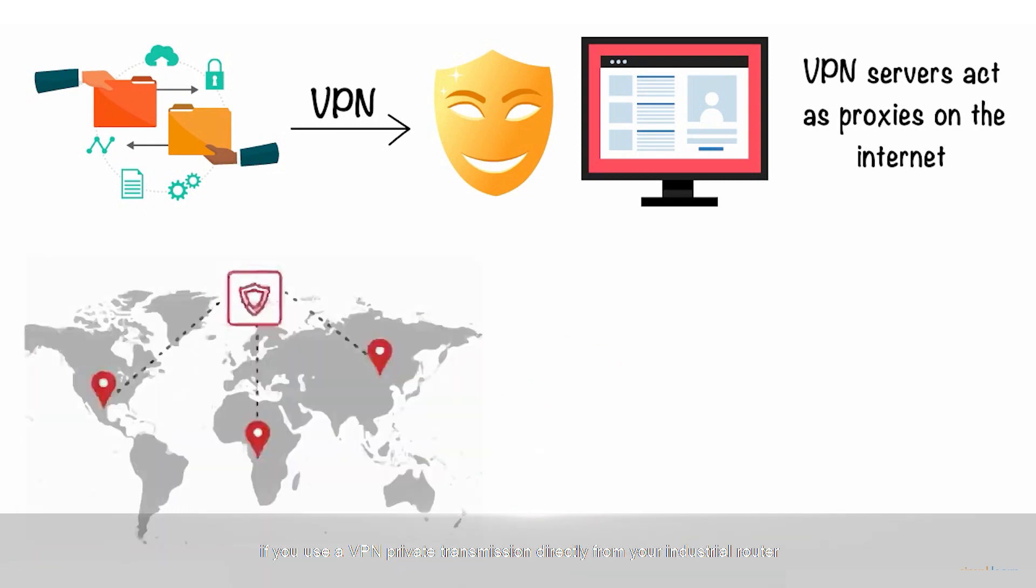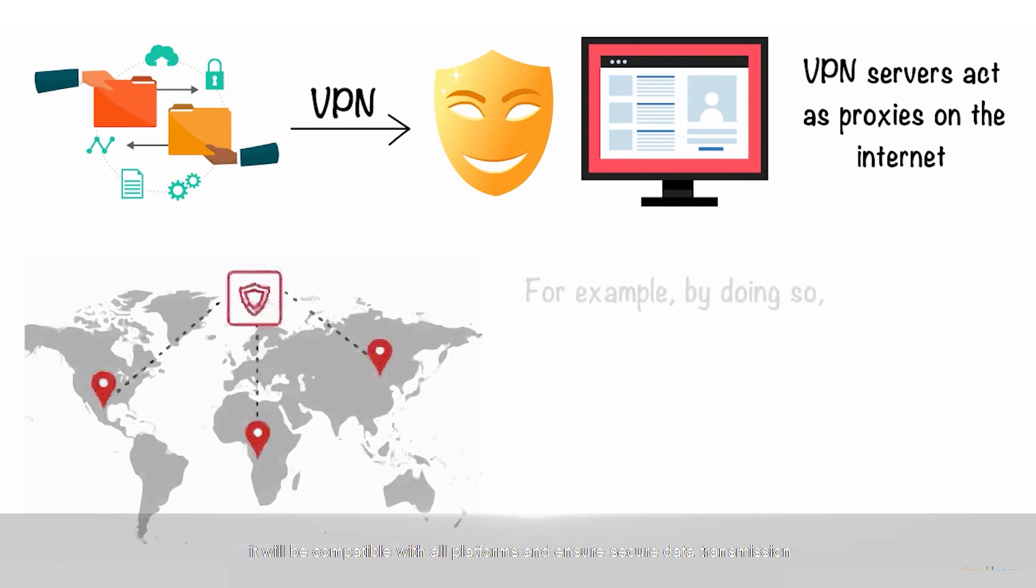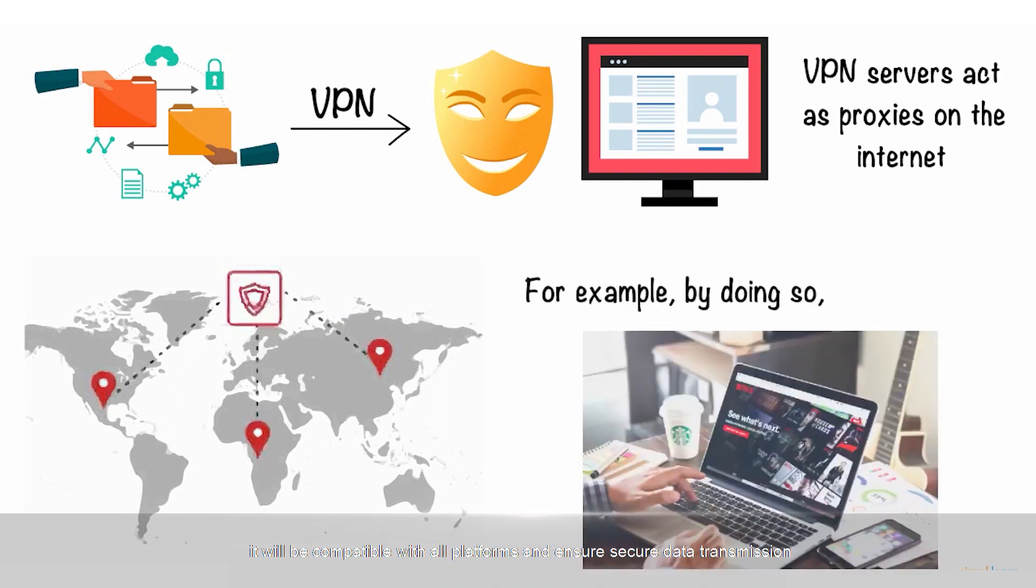However, if you use a VPN private transmission directly from your industrial router, it will be compatible with all platforms and ensure secure data transmission.